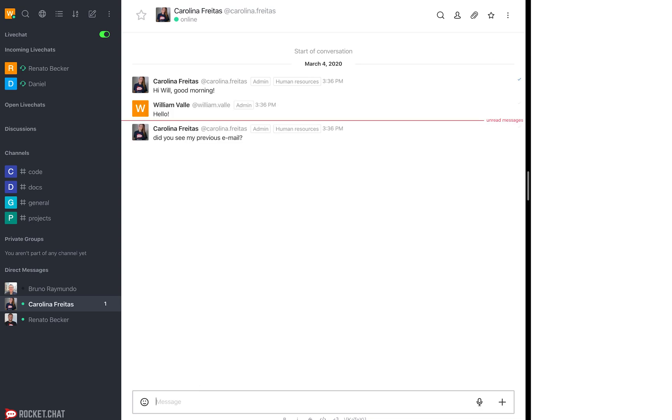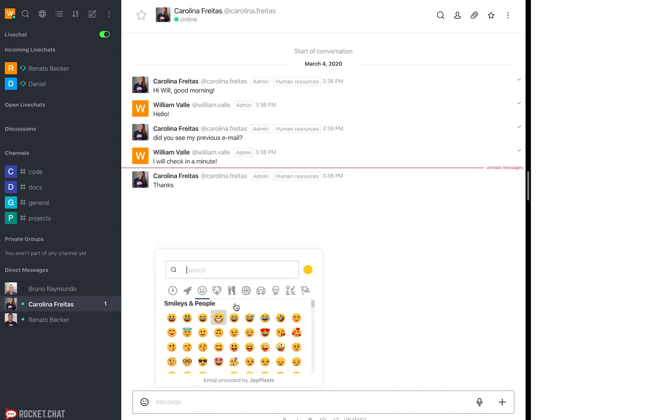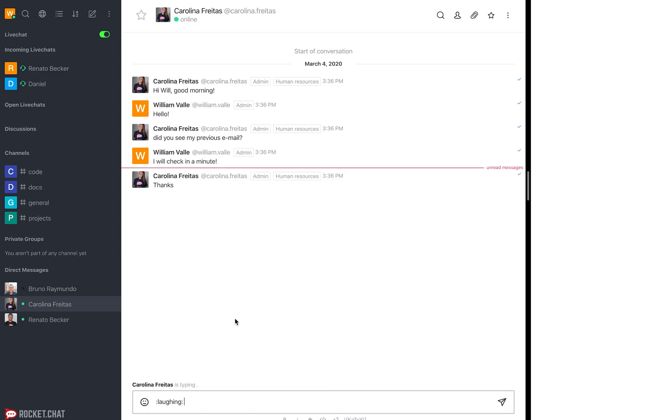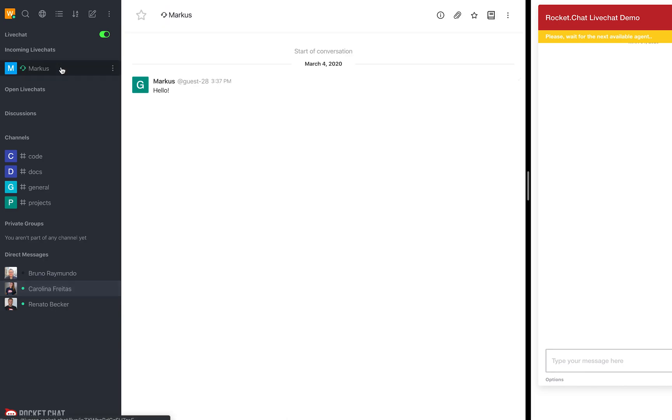using instant direct messages, private groups, channel discussions, and much more. This will allow you to have much faster and organized communication, also using video conferencing, audio, gifs, sending and storing files inside of Rocket Chat.